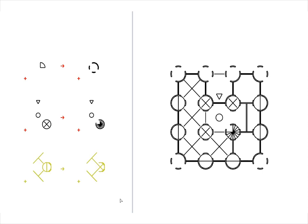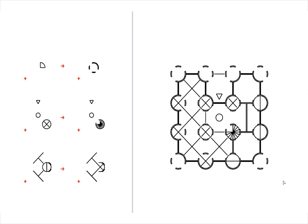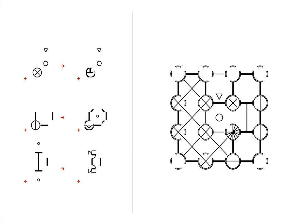Next, minor spaces adjacent to double height volumes are opened up to continue that articulation of space at the perimeter.